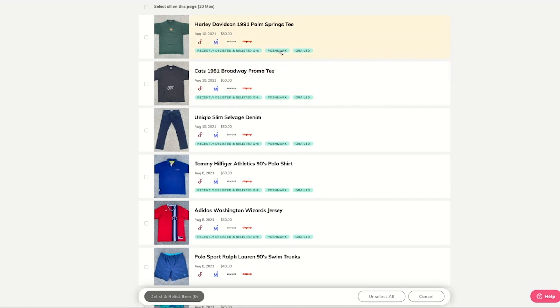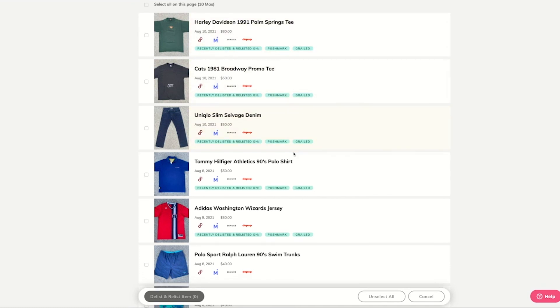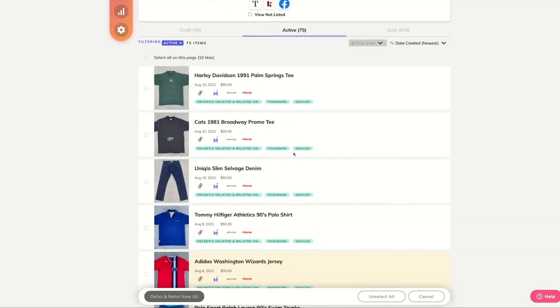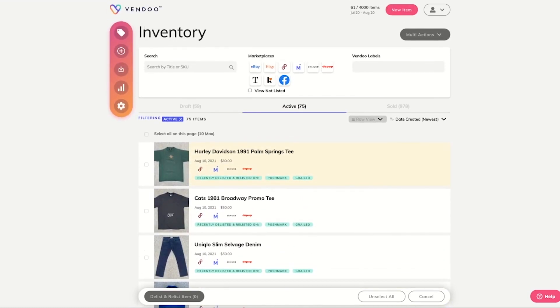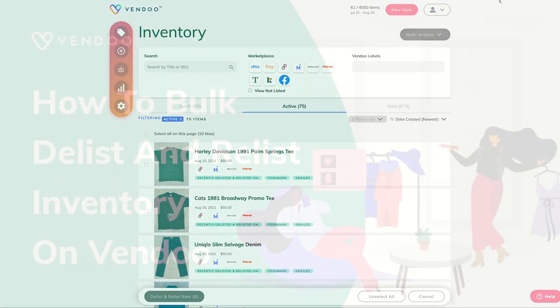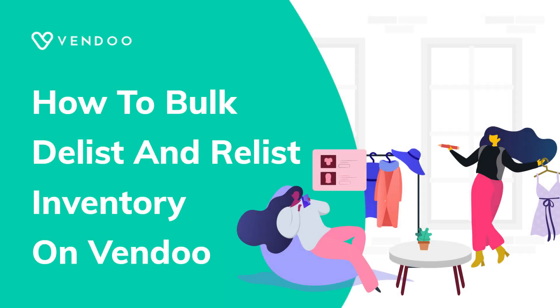The recently delisted and relisted notes will help you make sure that you don't do the same items more than once. Thanks for watching and be sure to give the D-List Relist feature a try.